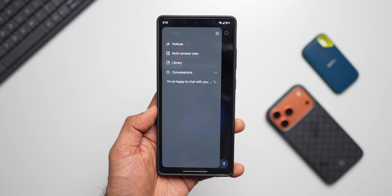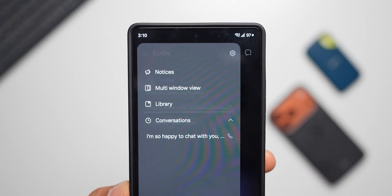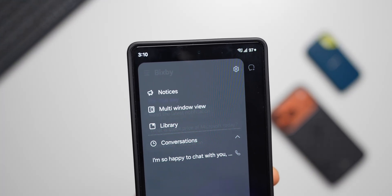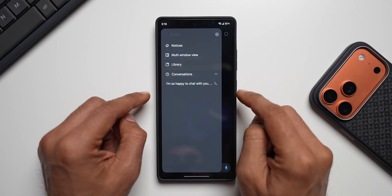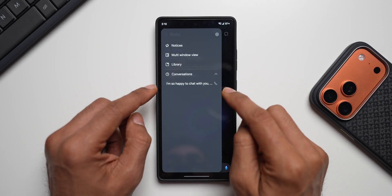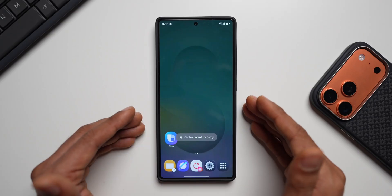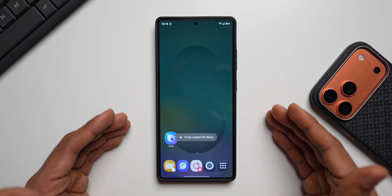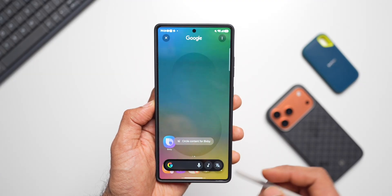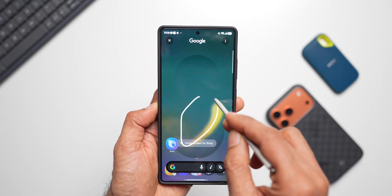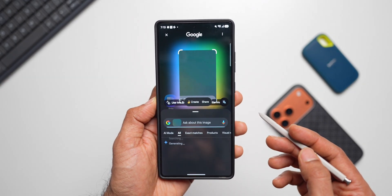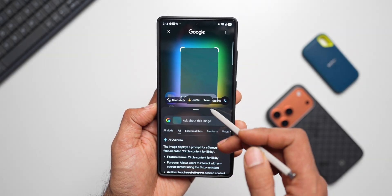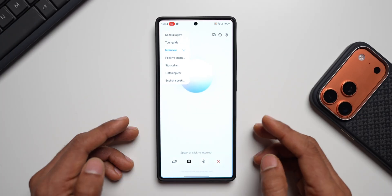In the menu options, you can see Notices, Multi-window View, Library, and Conversations. Yes, it does save your conversation history — you can continue a previous conversation by tapping on it. Next, we have something more interesting: Circle to Search is right here on Bixby. This is another reason you might be interested in replacing Gemini with Bixby — you'll be able to circle to search using Bixby, and the results will come from Google.